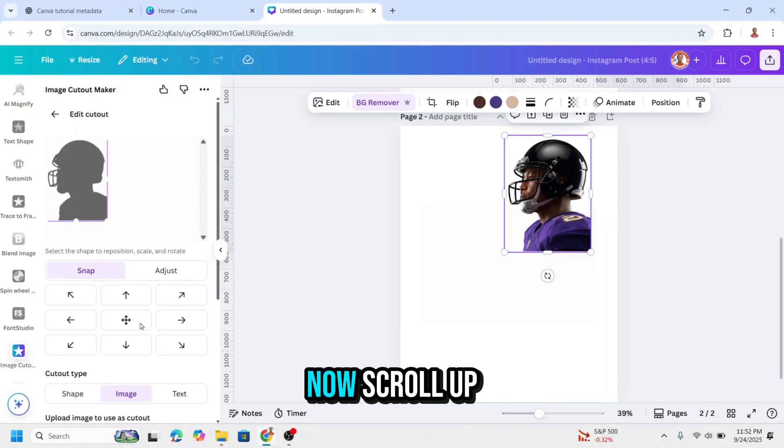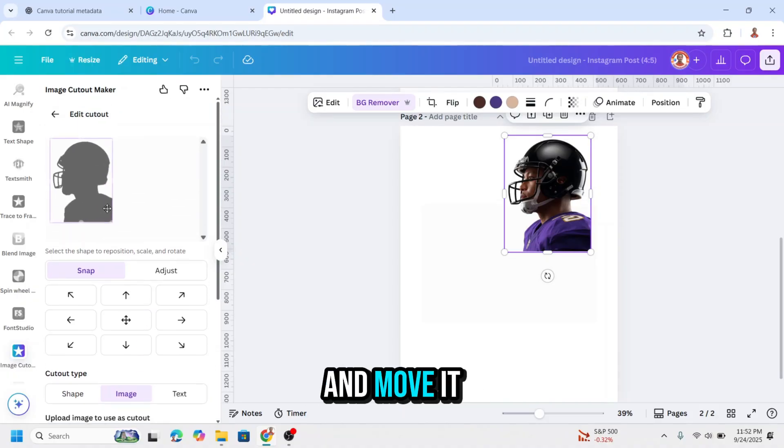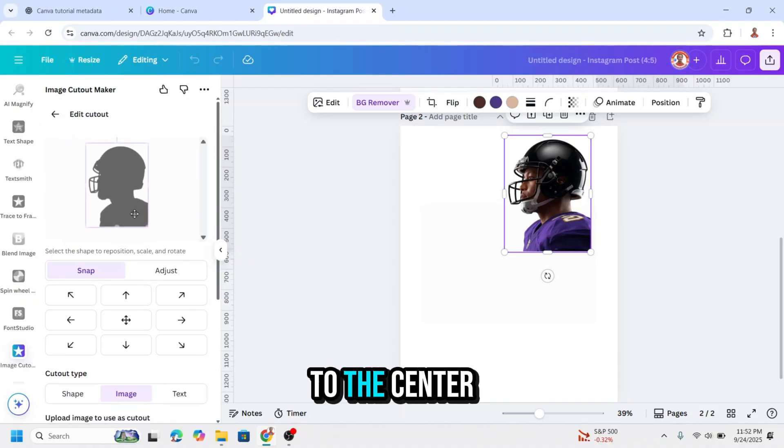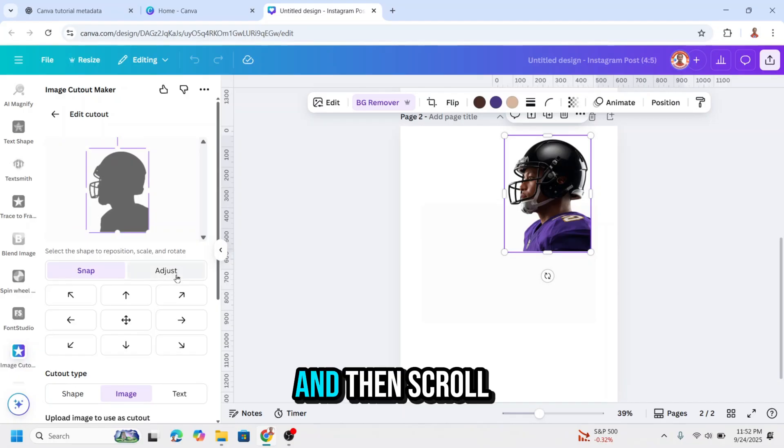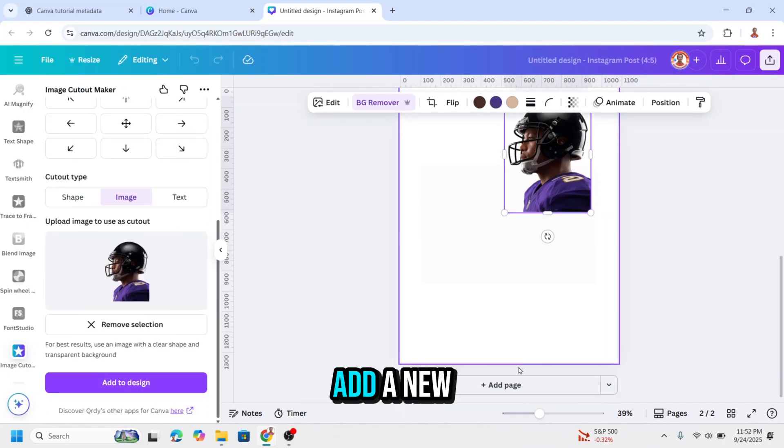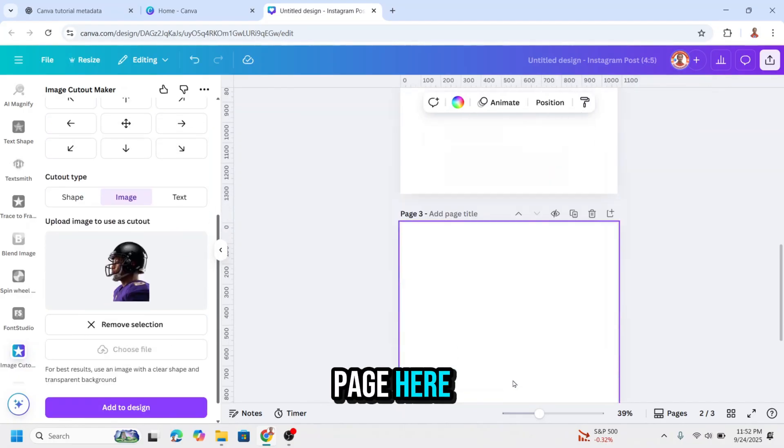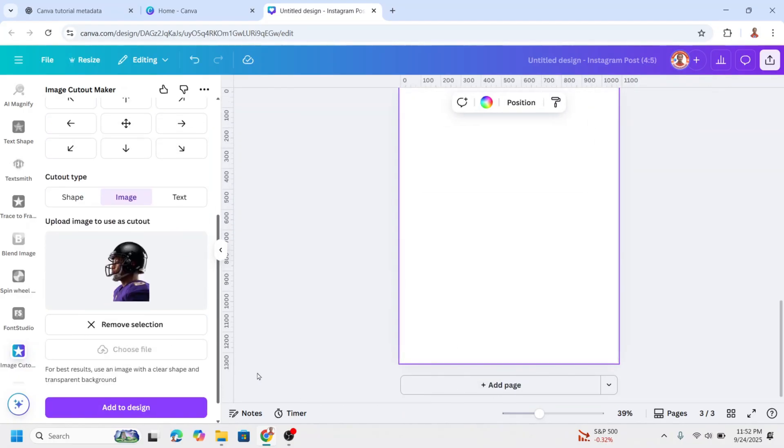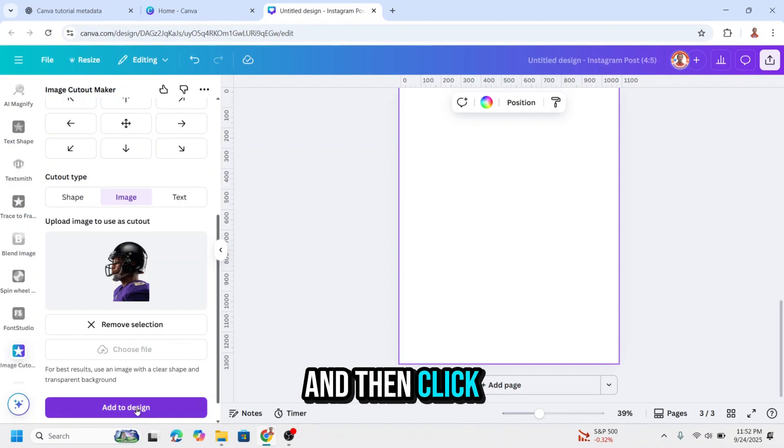Now scroll up and move it to the center, and then scroll down. And also add a new page here, and then click add to design.